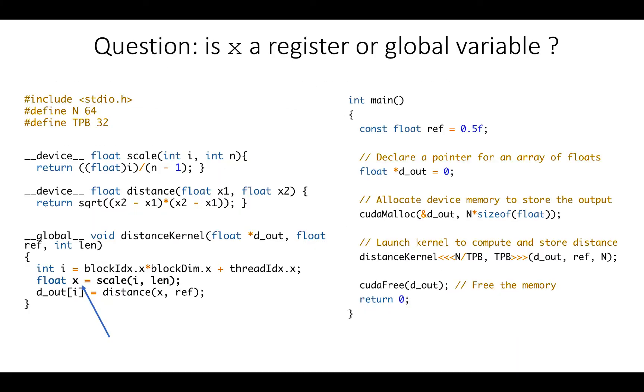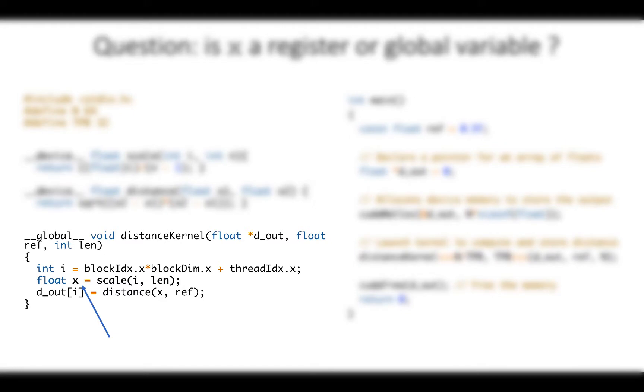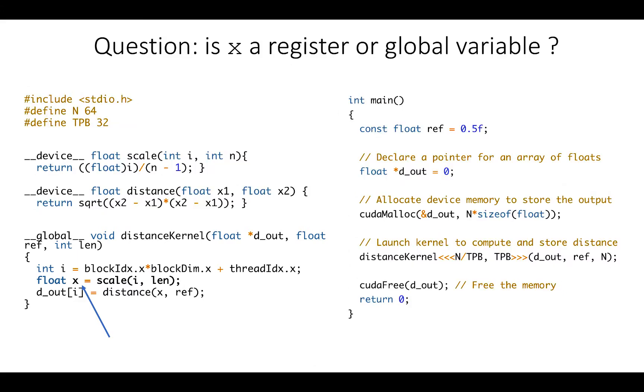I have a question for you. I will show the code from our first CUDA program. If we go in the distance kernel function, is X a register or a global variable? And the answer is register.